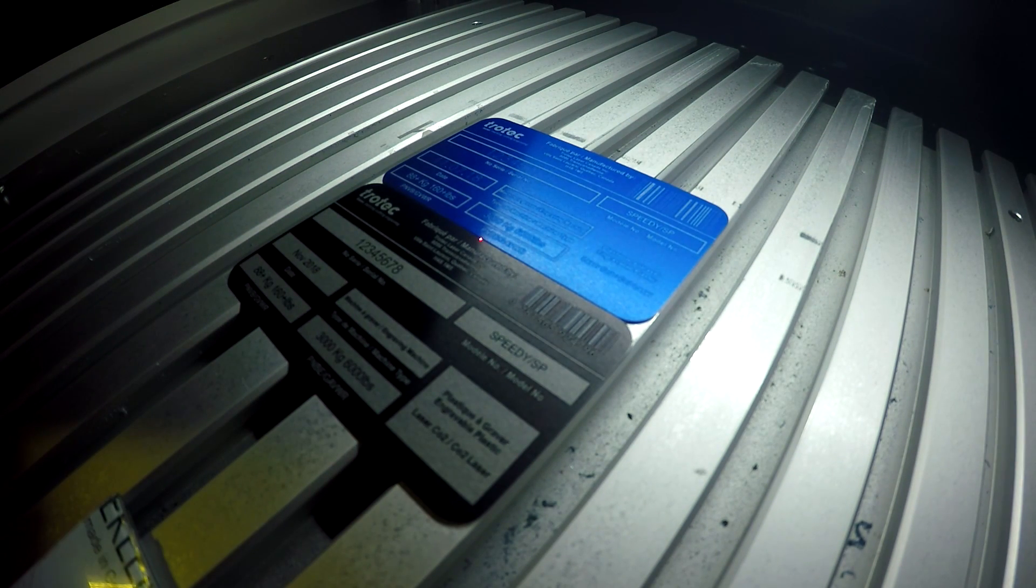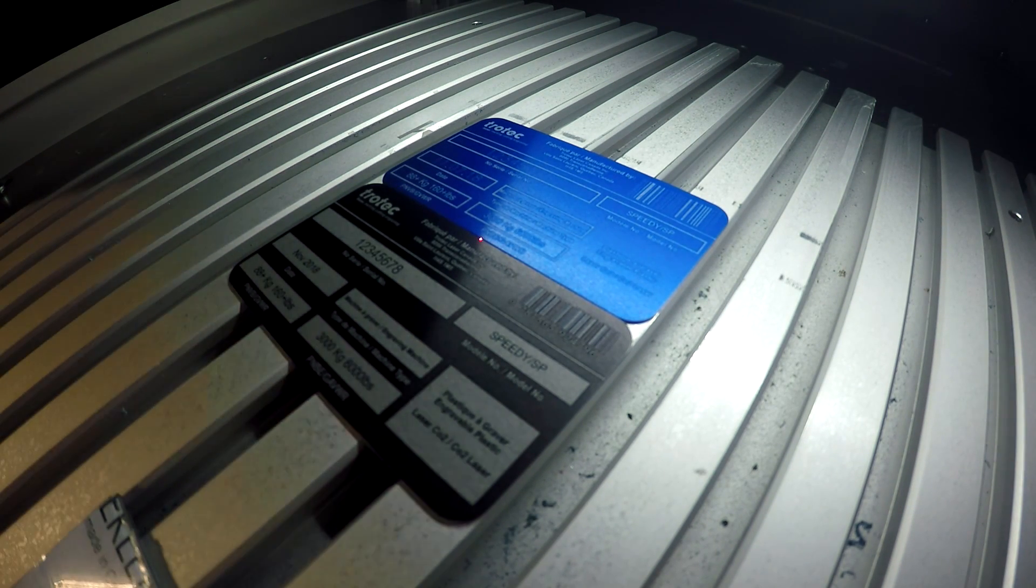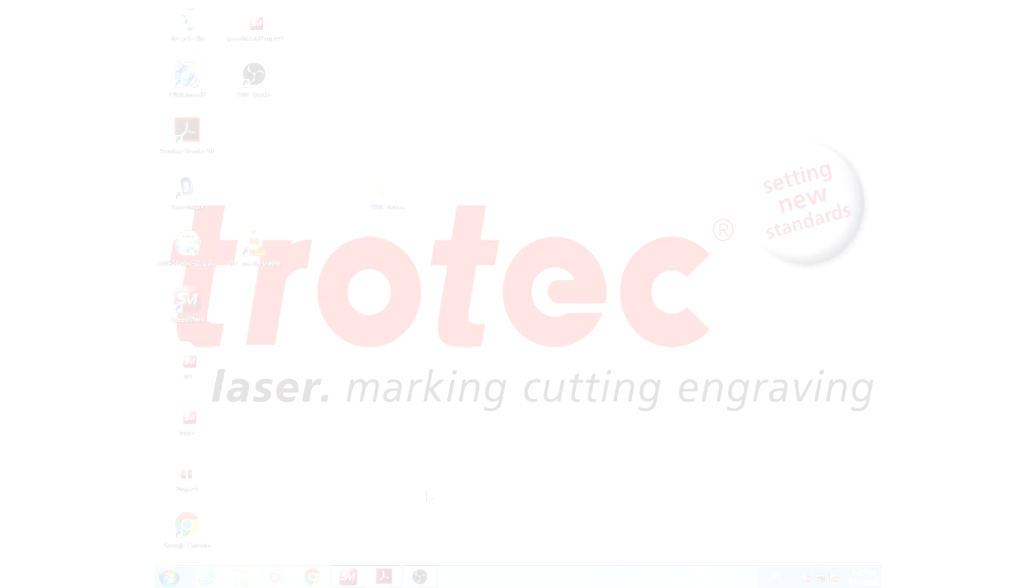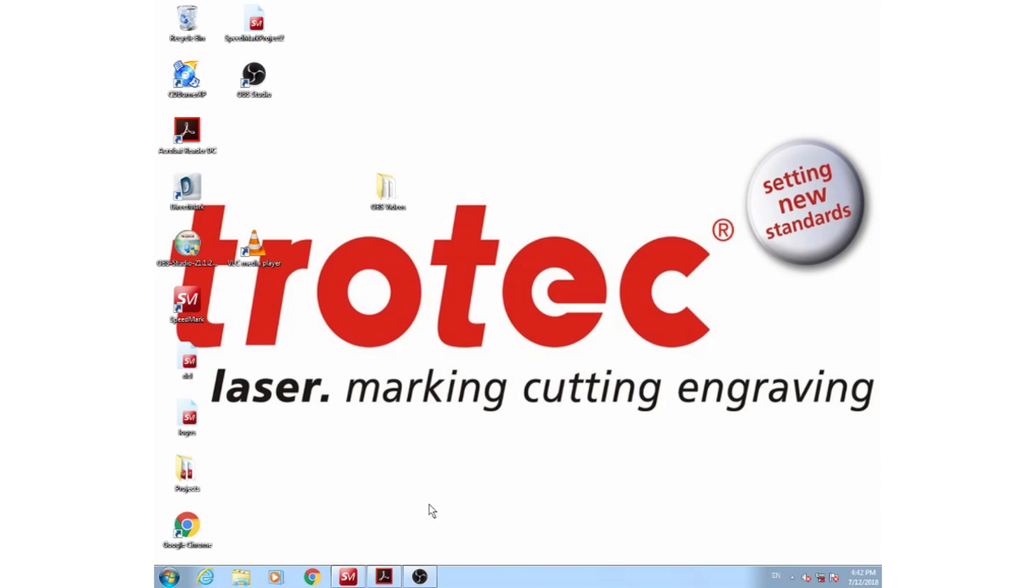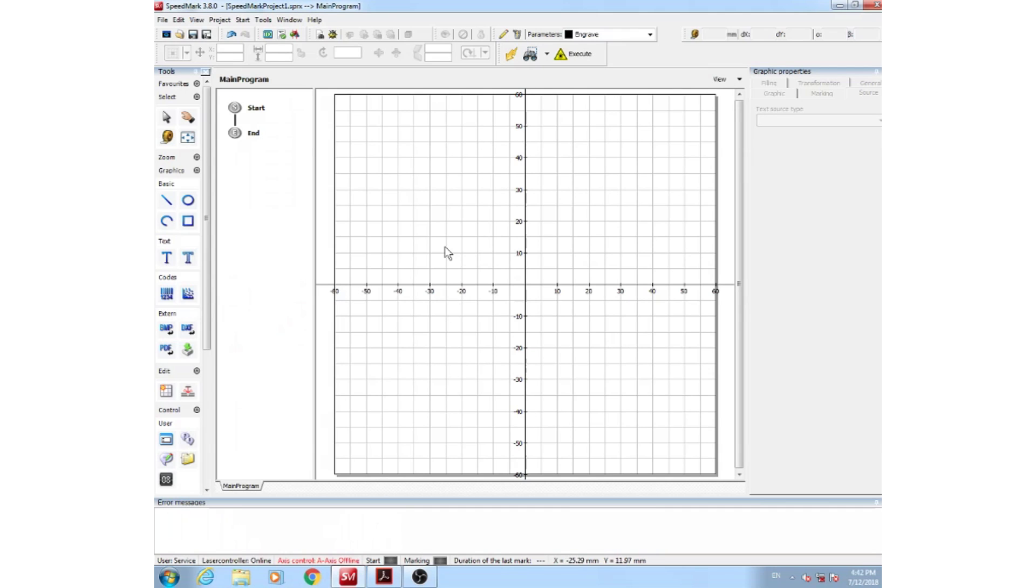Let me show you how I set up the file in the Speedmark software. So to start making your ID tags, first open up your Speedmark software. It's a little bit different than our job control. Here you'll see your working area and your tools on the left-hand side here.